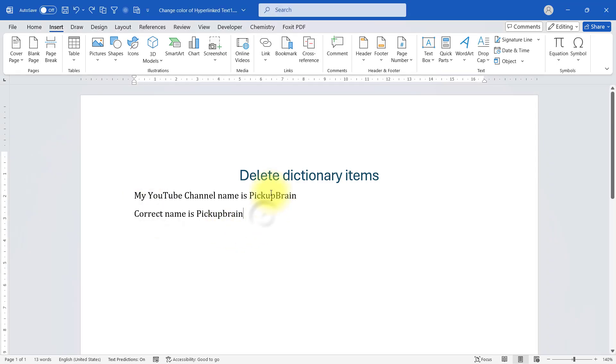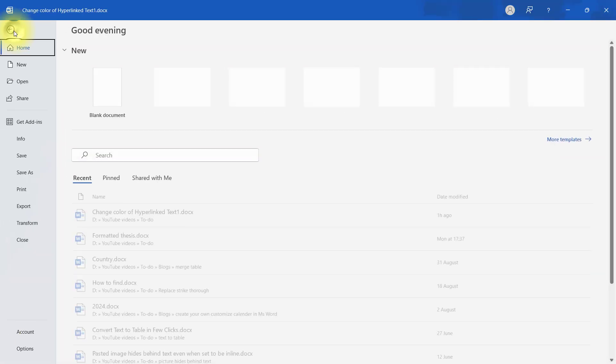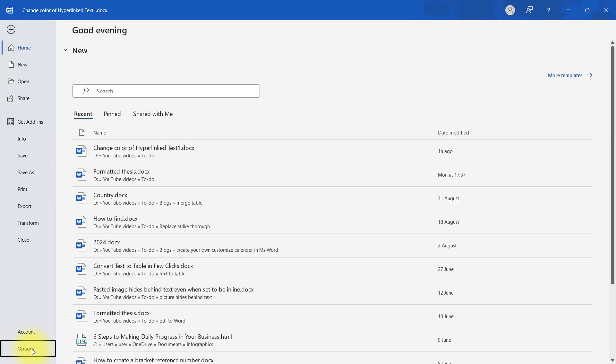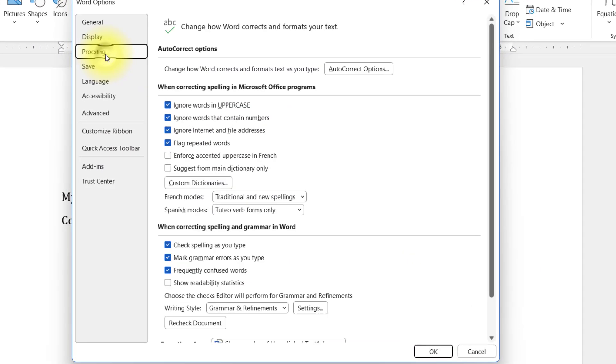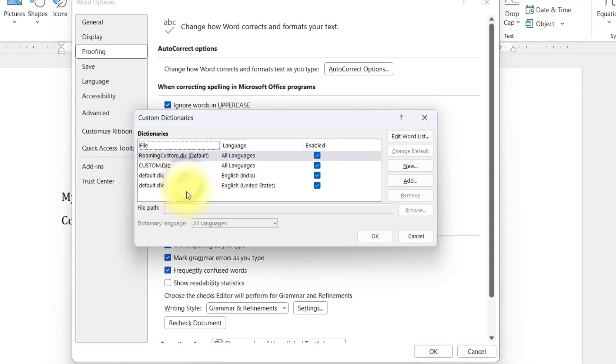So how do I delete items in dictionary? To do that, you go to File, click on Options, go to Proofing, and in here you will see a Custom Dictionary button. Click on that.